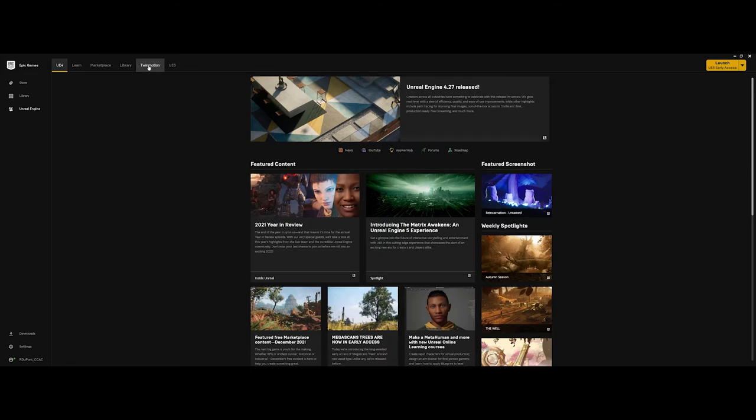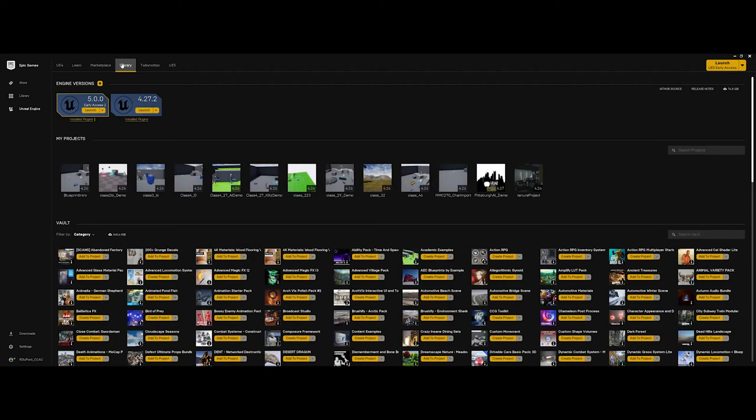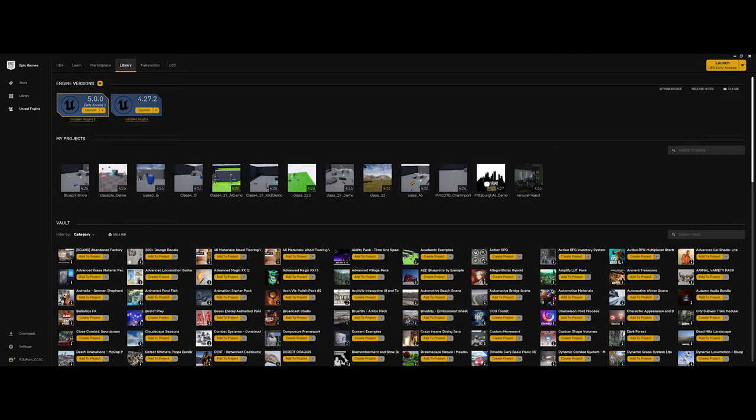So the first thing you're going to want to do is, while you are on the UE4 here, you do have a section called Library. As you continue to work in the Unreal Game Engine, your library will continue to grow. You can see in a later video where I'll talk more about your vault and also different projects.